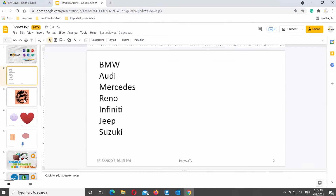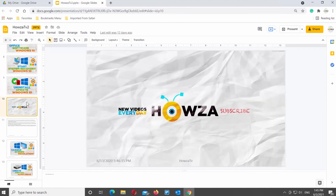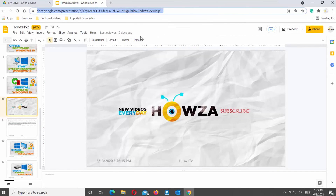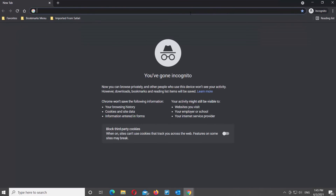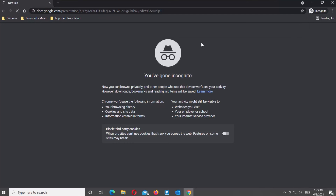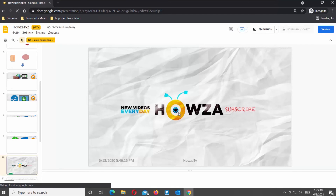If you want to share a specific slide, click on the slide that you need. Go to the address line at the top of the page, select the link, right-click on it, and choose Copy from the list. Open a new private window in your web browser, go to the address line, right-click and choose Paste from the list. Open the link. You can view the specific slide.